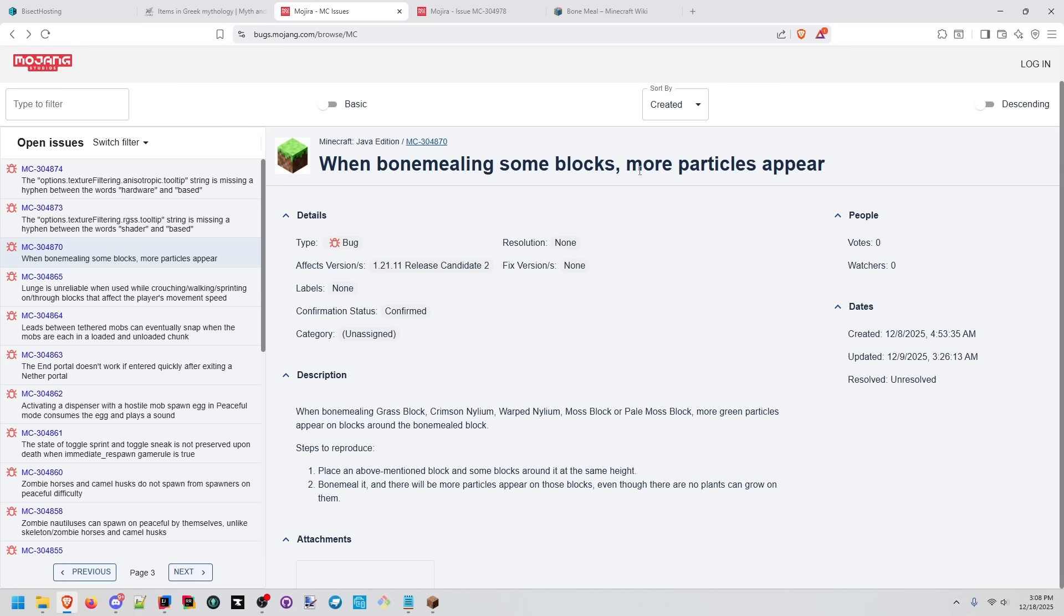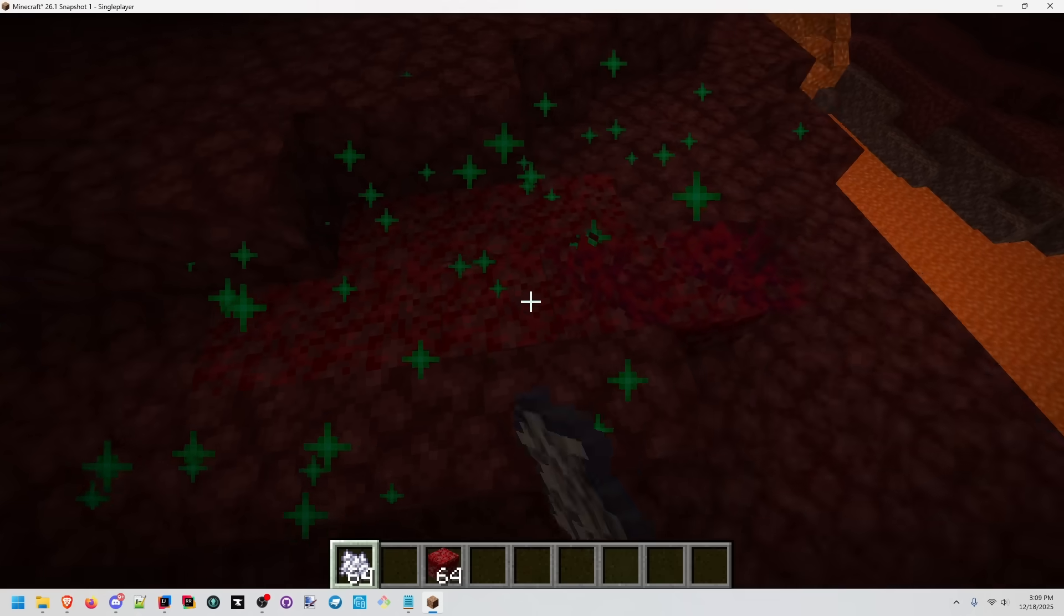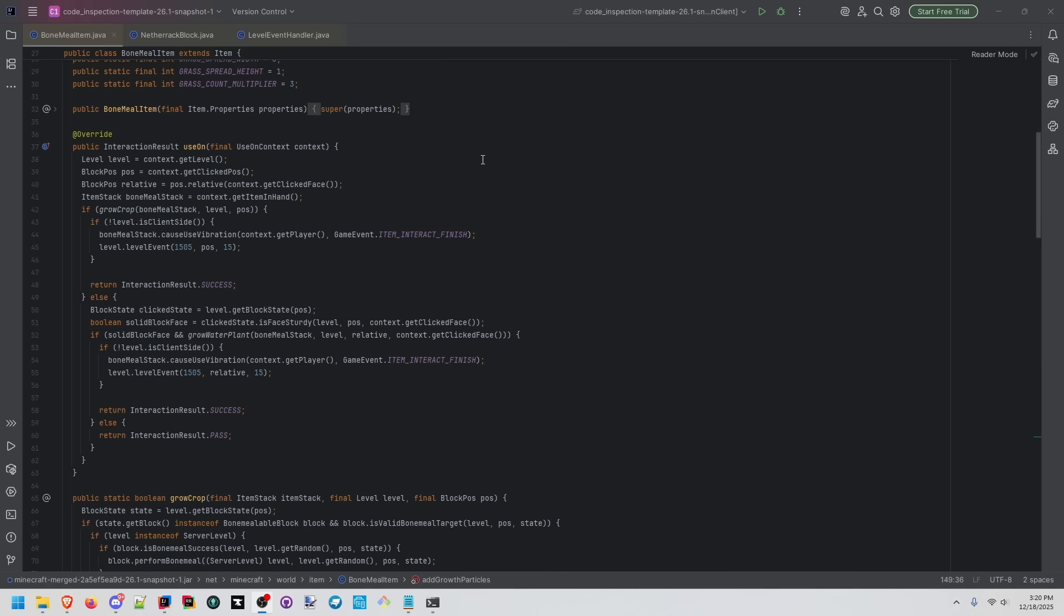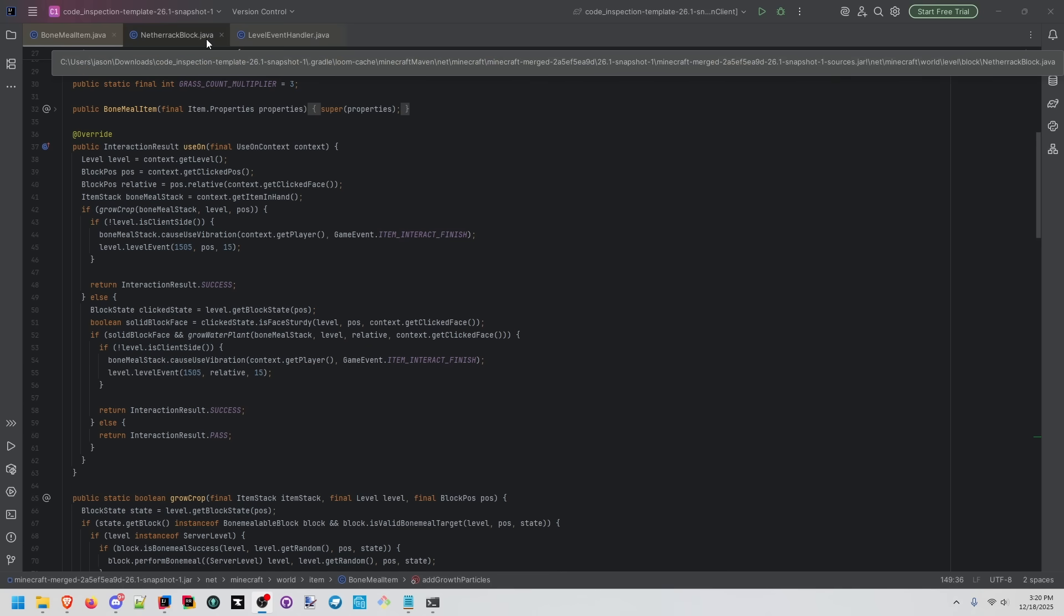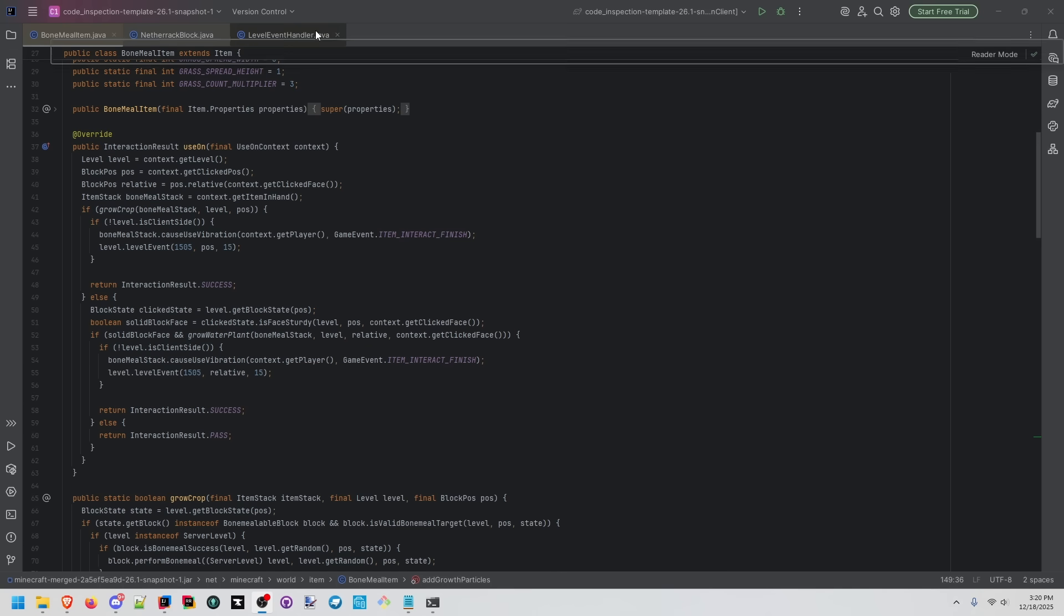I didn't know about the feature behind this bug, but bone mealing some blocks, more particles appear. We see that a lot more particles are being emitted than we really expect. We have a couple things to look at. We're going to start at bone meal item, go to netherrack block, come back to bone meal item, go to level event handling.